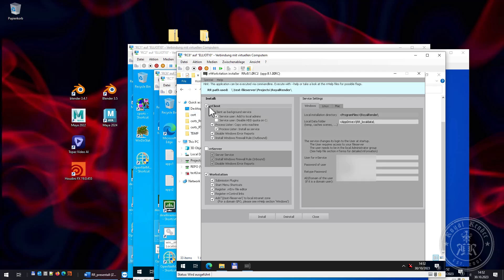Of course, it's possible to start the workstation installer with command line options, so you don't need to start the user interface on each machine.